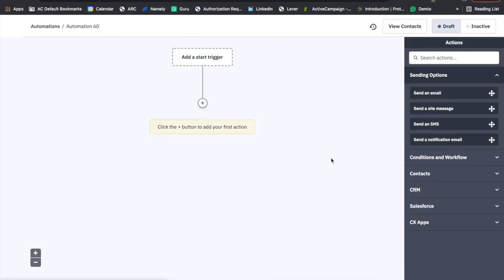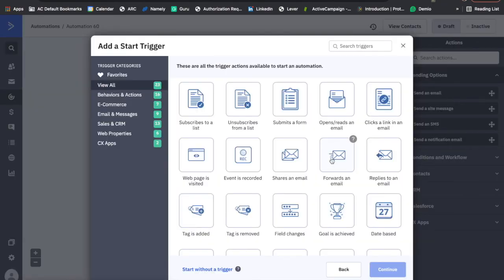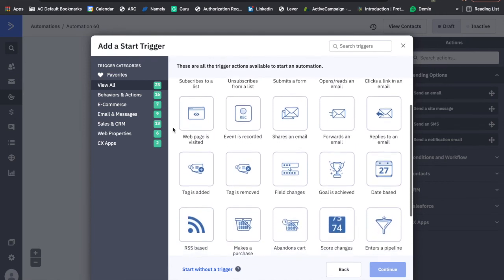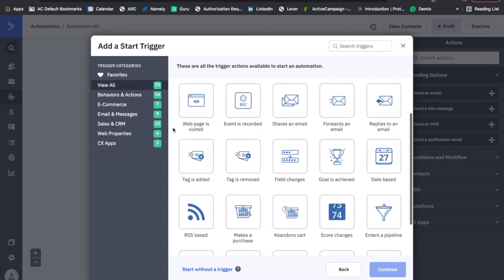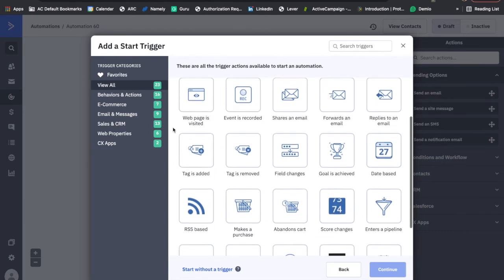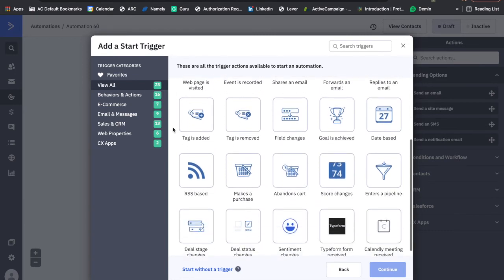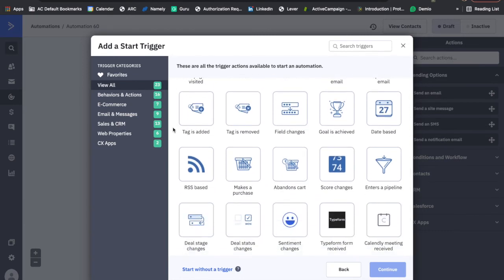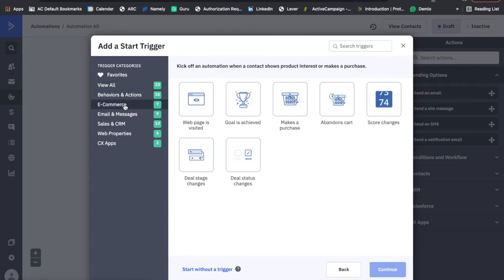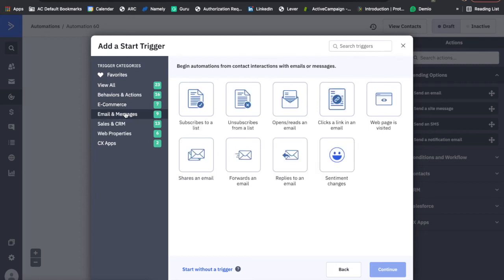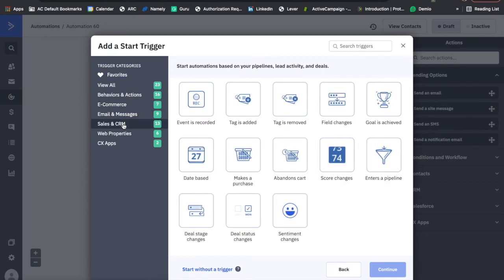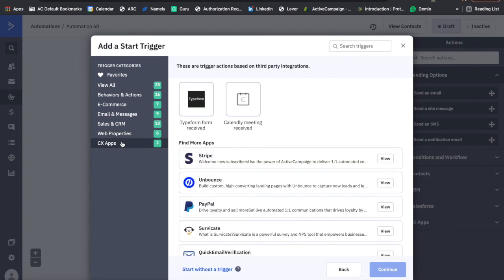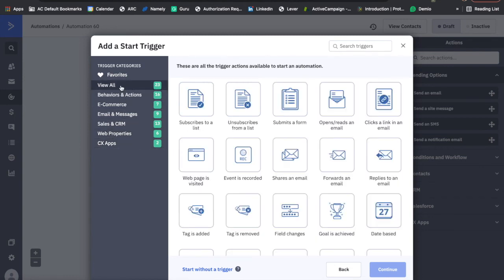When the page loads, it will automatically take us to our first important decision: a trigger. A start trigger is an action or condition that will prompt a contact to start an automation. Active Campaign uniquely offers more than 20 start triggers that you can use to determine how your contacts will enter in all of your automations.